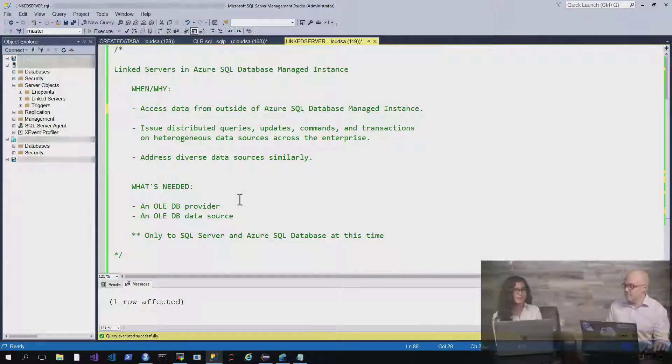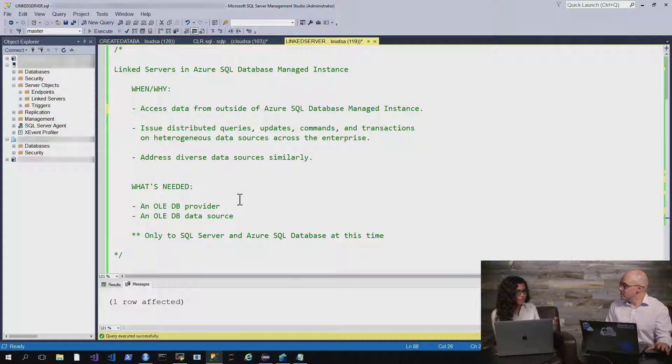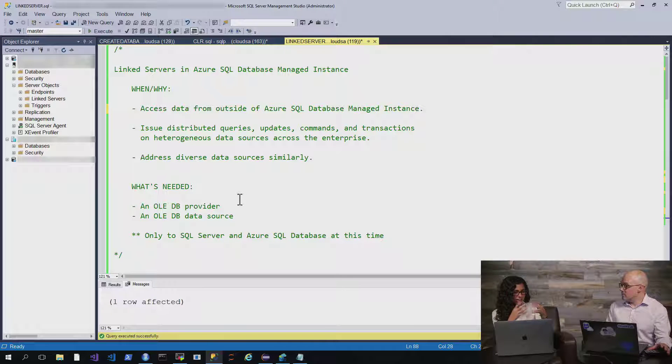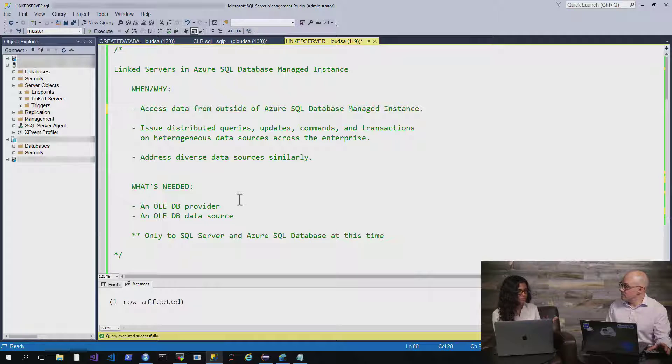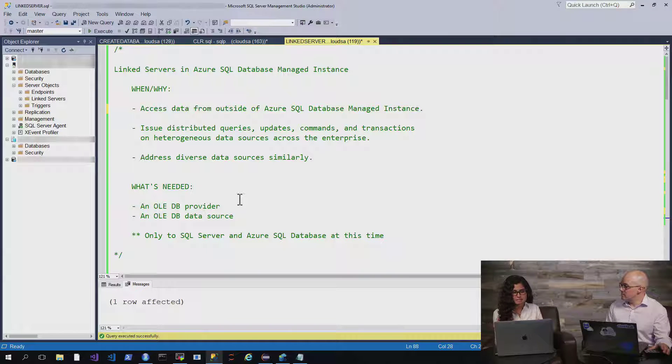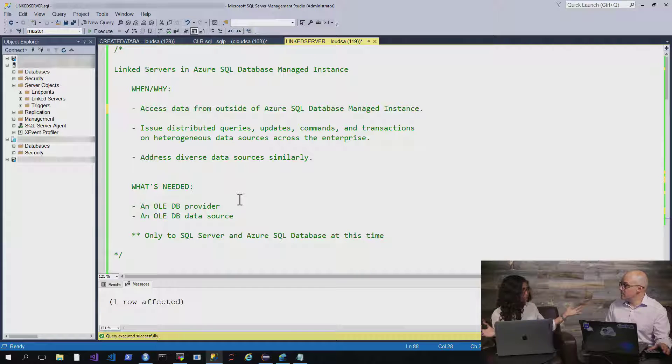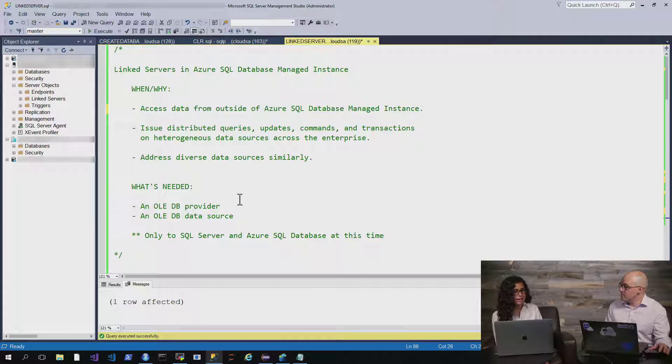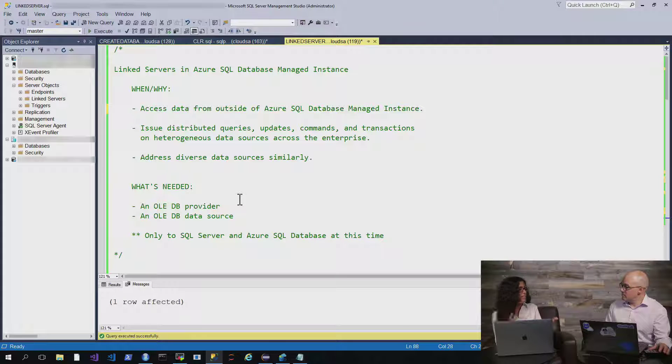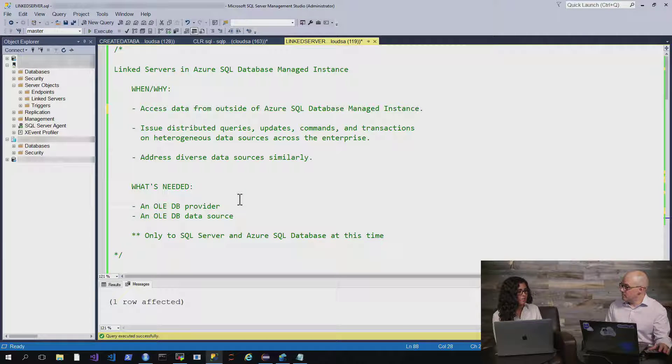Yeah, sure. So link servers and Azure SQL Database Managed Instance allow you to do things like access data from outside of Azure SQL Database Managed Instance. And you might want to do this to do distributed queries, updates, commands across your whole enterprise or your whole data state. And you're also able to address diverse data sources in a similar fashion.